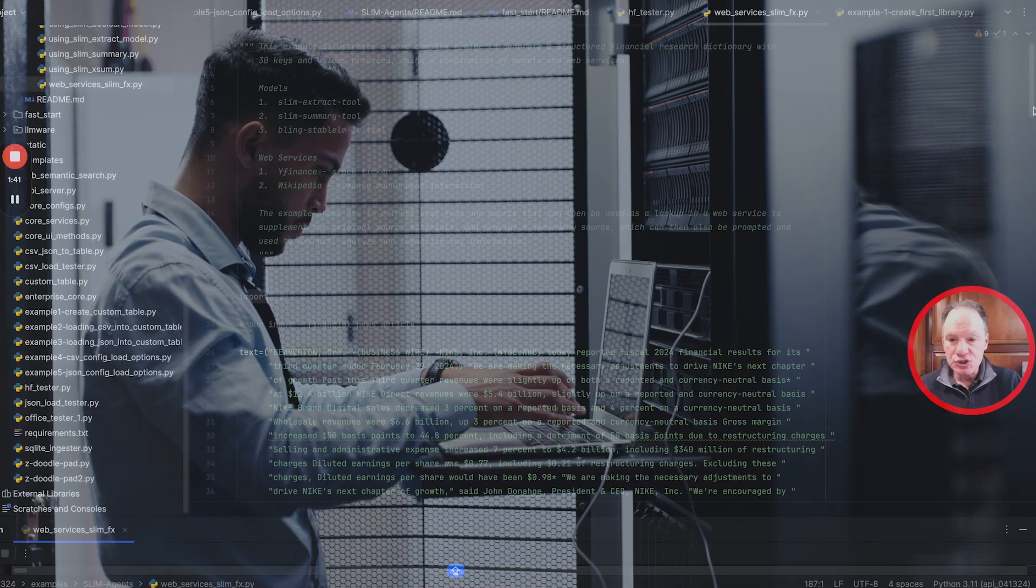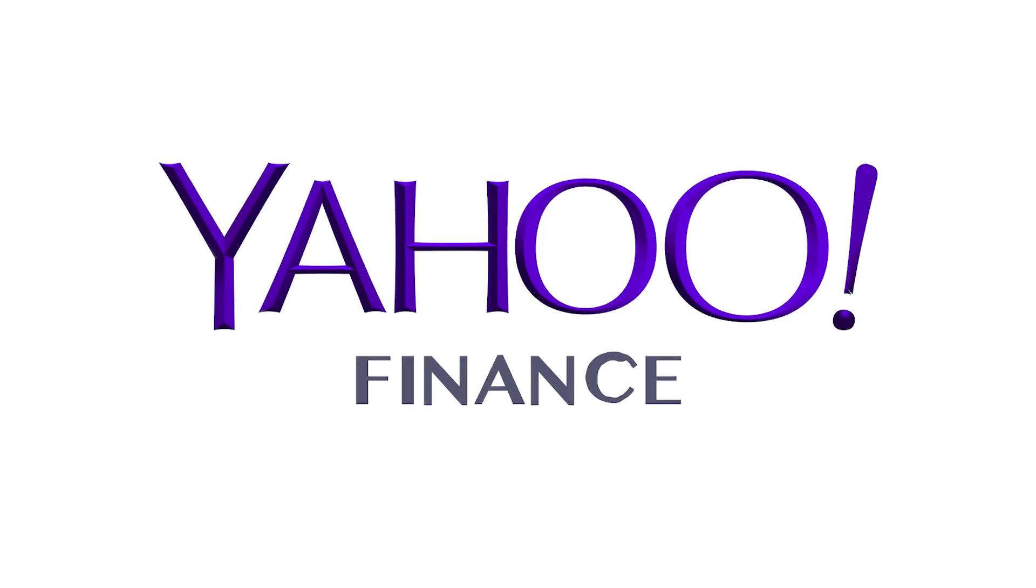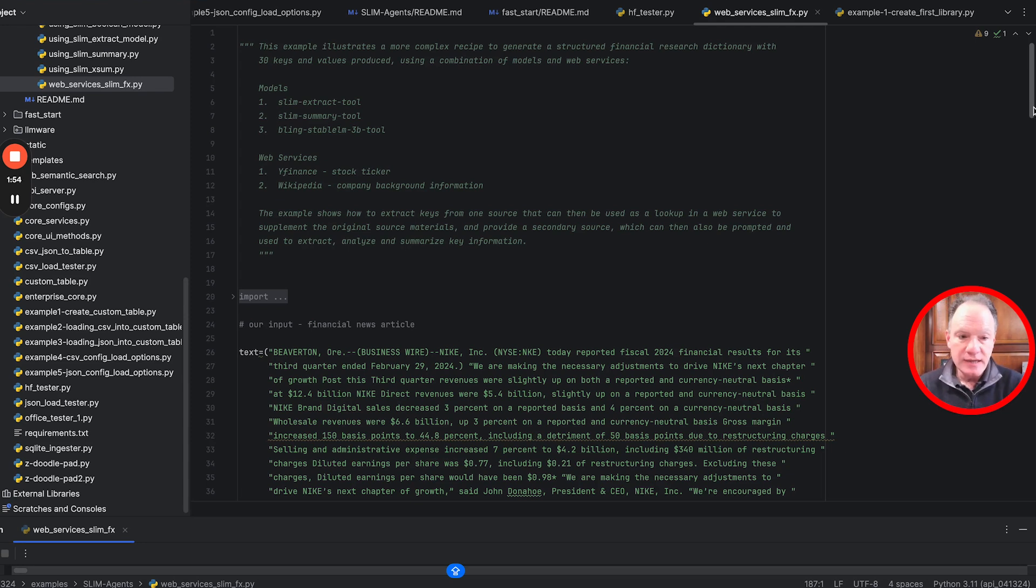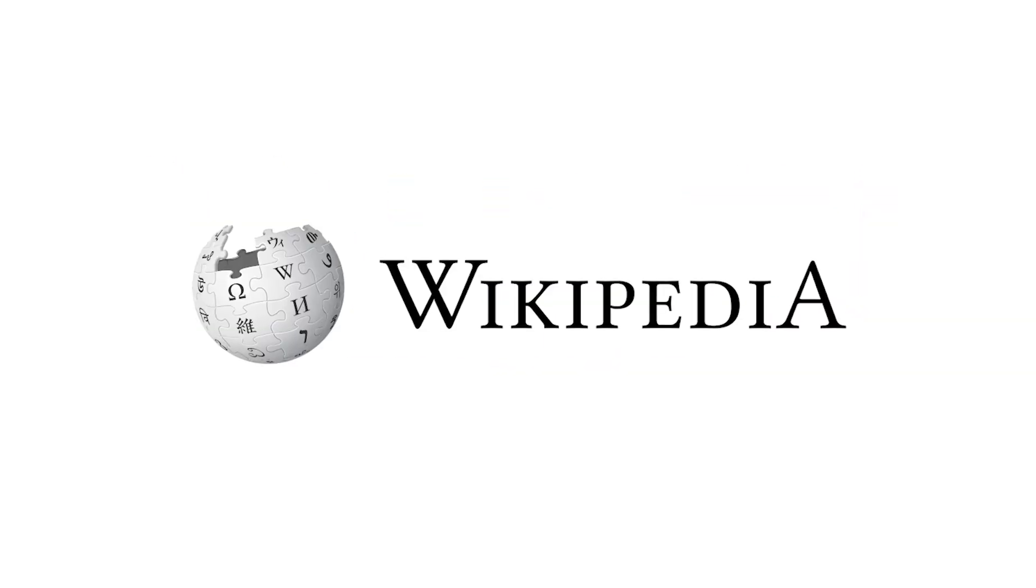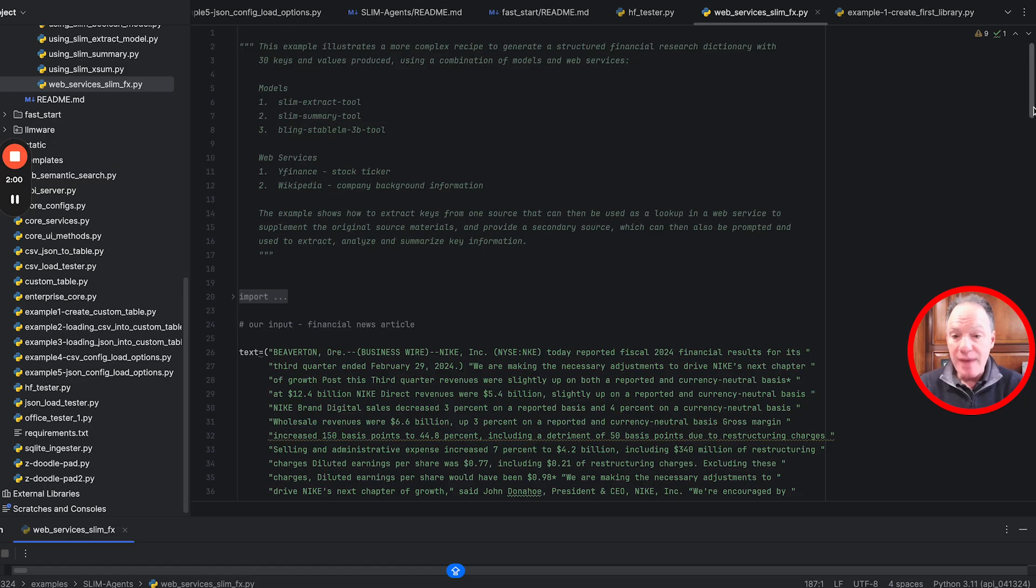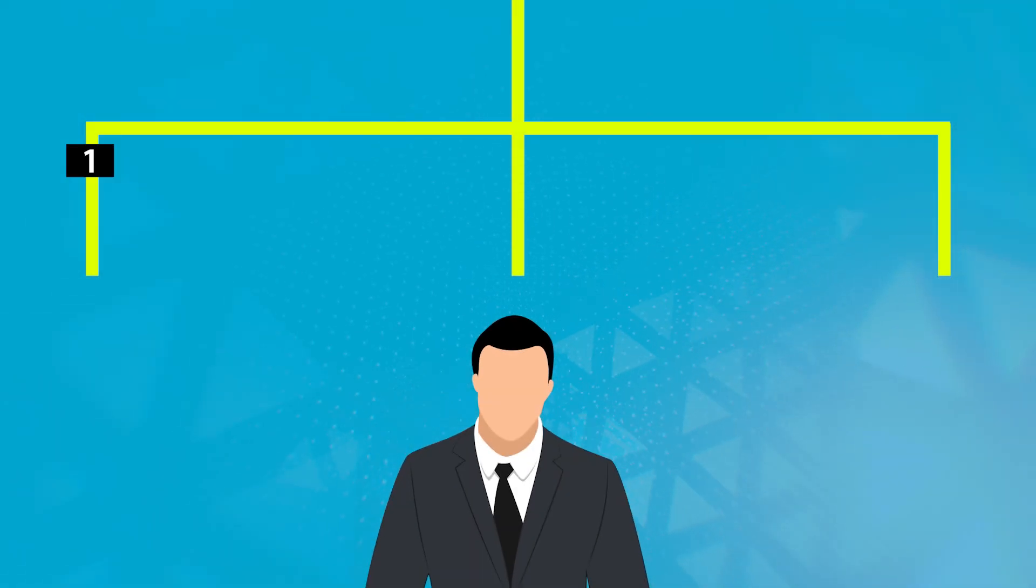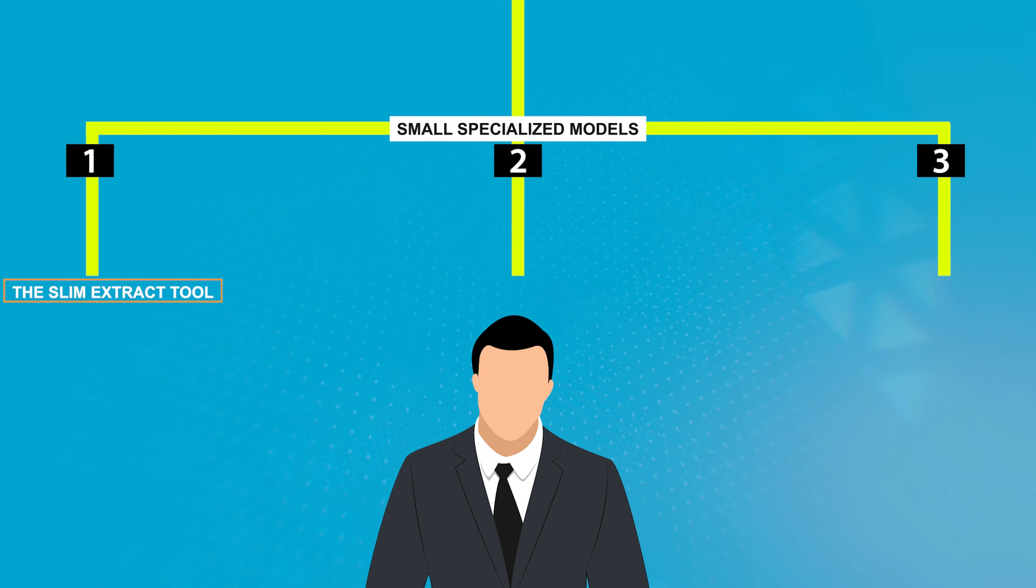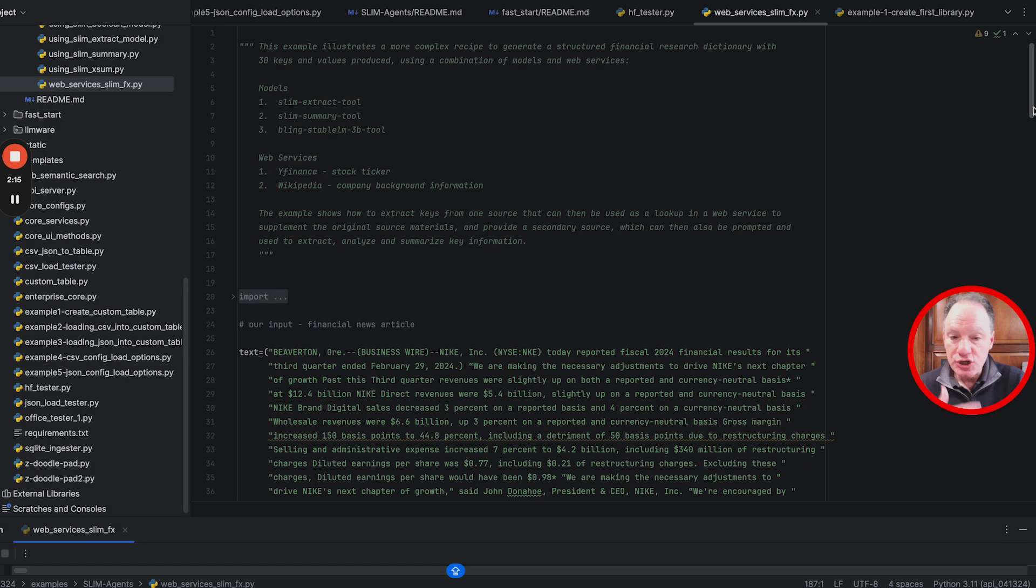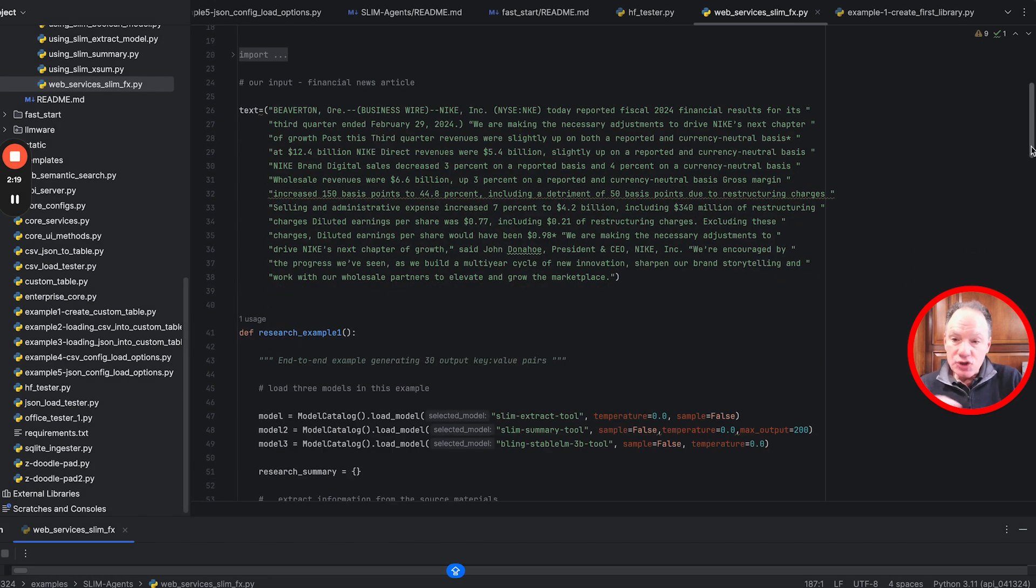We're going to use two web services: Yahoo Finance, one of the classic free and open financial stock ticker APIs, and Wikipedia to pull fact-based background information. We're going to use three different models - all small specialized models: the slim extract tool, slim summary tool, and the bling stable lm3b tool. We'll show how each contributes to this analysis.